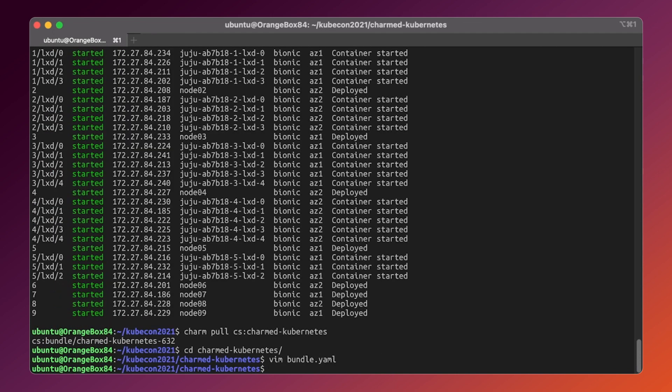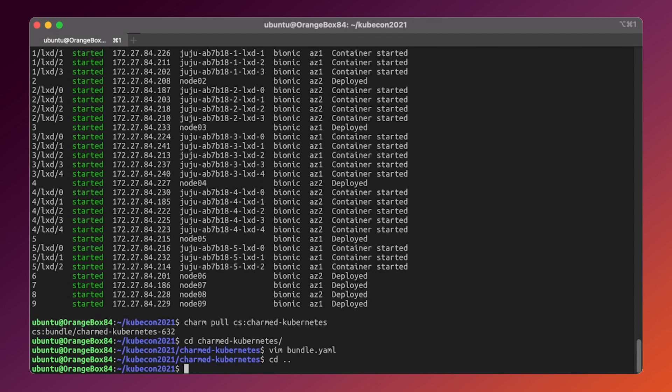Now we have a bundle to deploy, but first we'll have to bootstrap the juju controller. It's very simple, just issue the bootstrap command and juju will create a new VM instance and configure it to be a new cloud controller. Just to save us some time and avoid any unnecessary typos, we've prepared a short bootstrap script. Let's take a look at it.